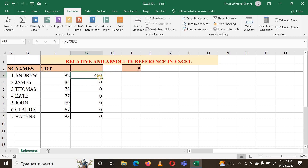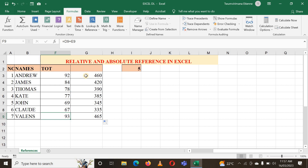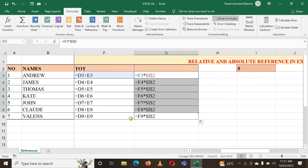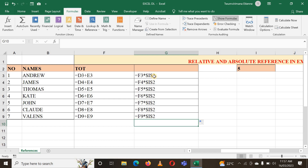I still have 460, and once I copy my formula down, every number is multiplied by I2. Let me go back and show the formula. You can see I2, I2, I2 — F3 times I2, F4 times I2 — this cell did not change. Make sure you know the difference: if you need to hold a cell, lock it using a dollar sign.